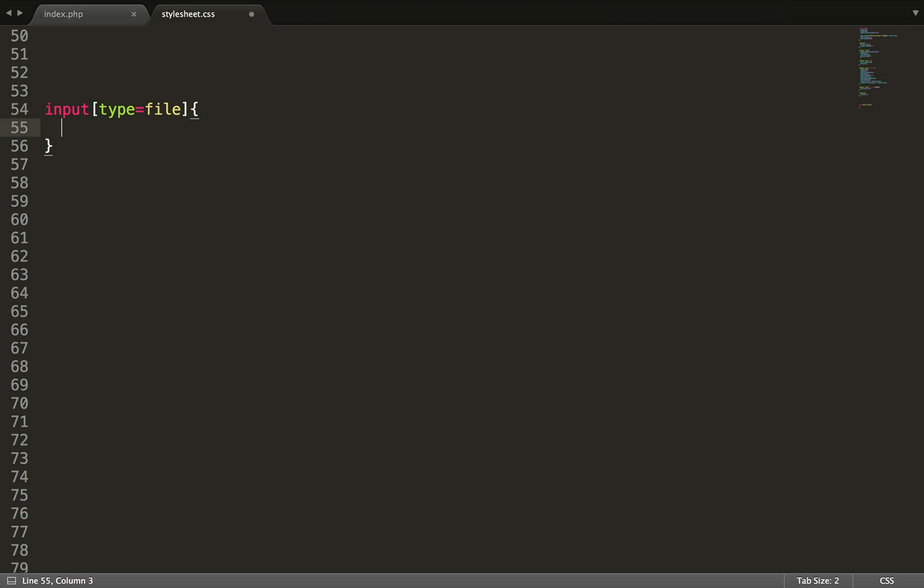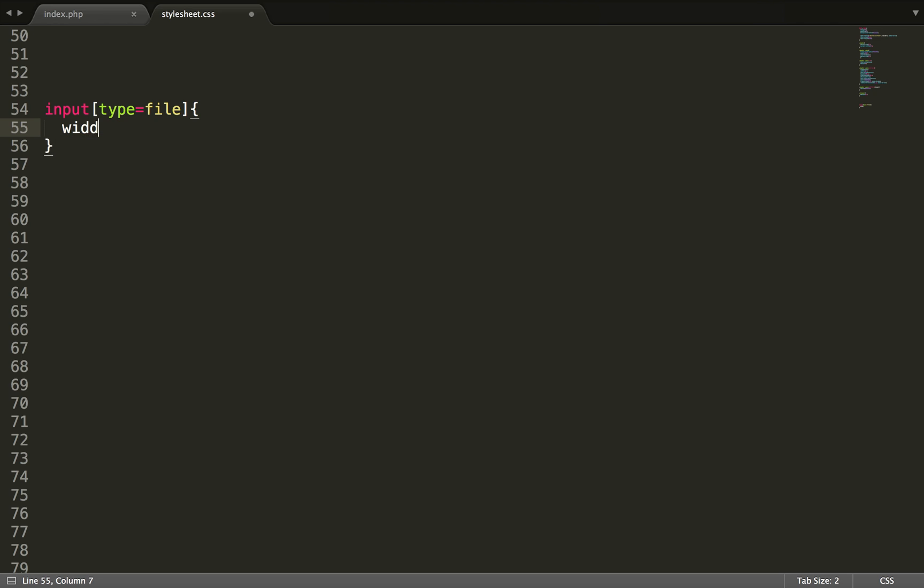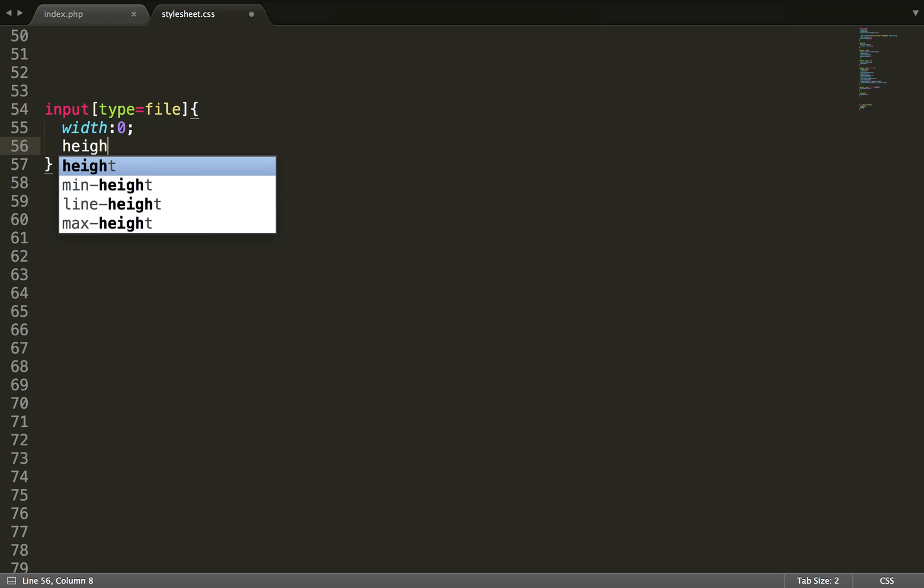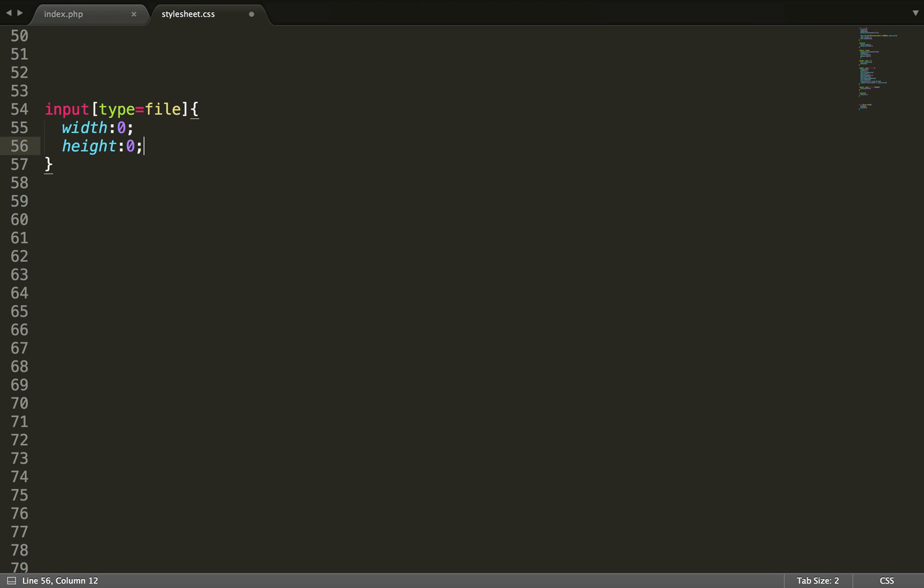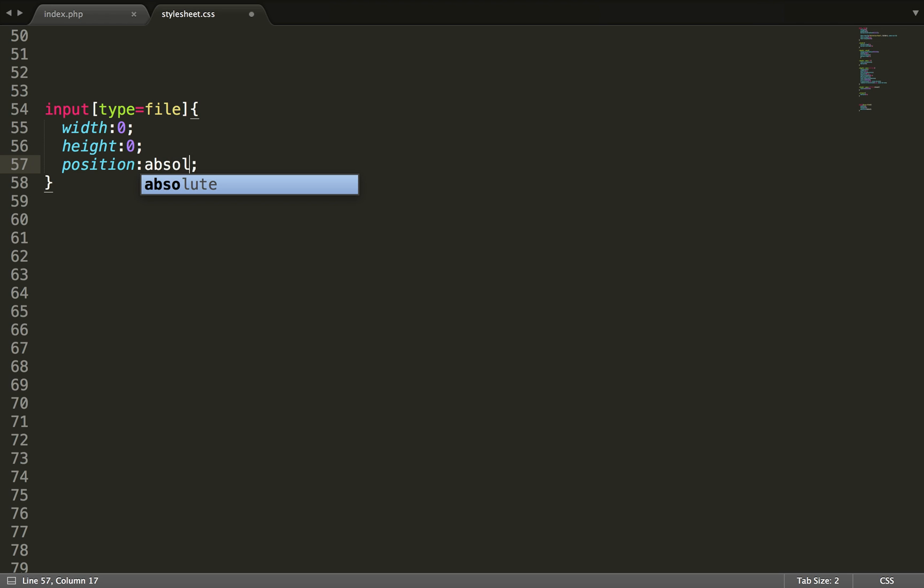So now every input with the type of file will be styled by this rule. So now what we want to do is to set the width to 0 and then the height to 0. We want to give this a position of absolute.